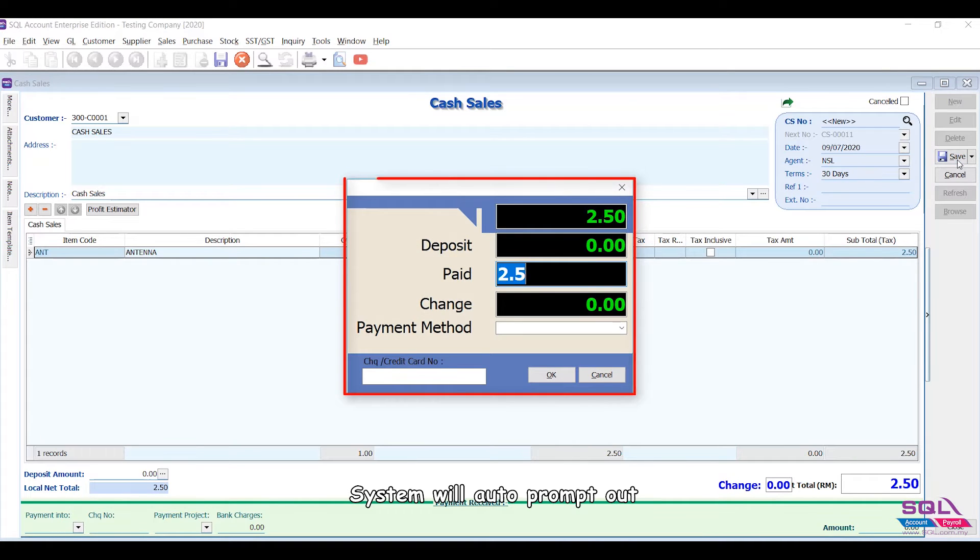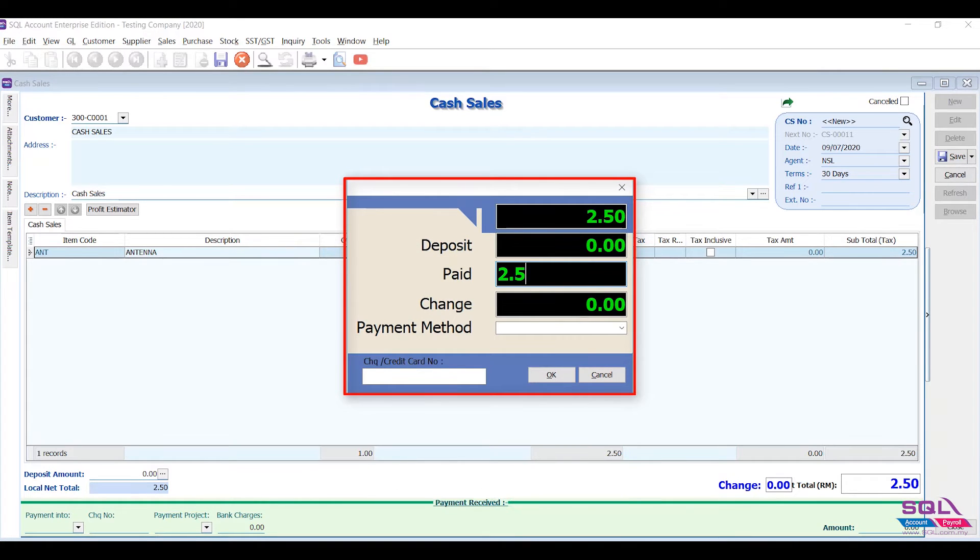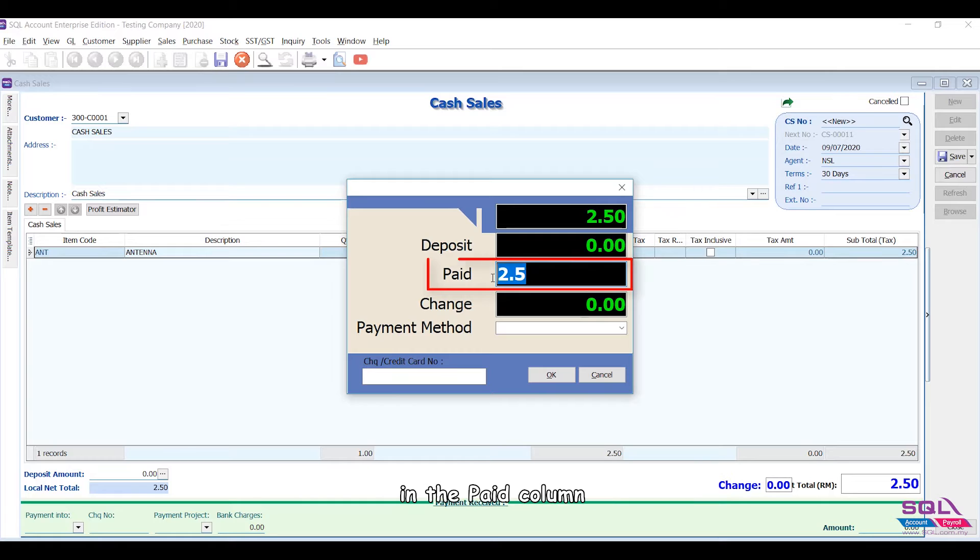The system will auto prompt out the payment dialog box. You can key in the customer payment in the paid column.